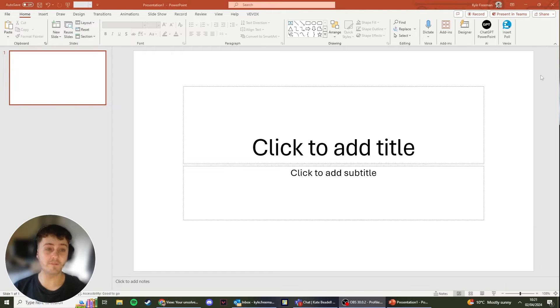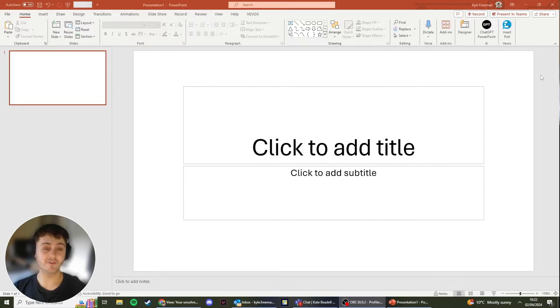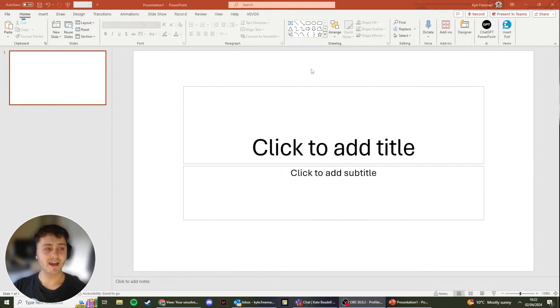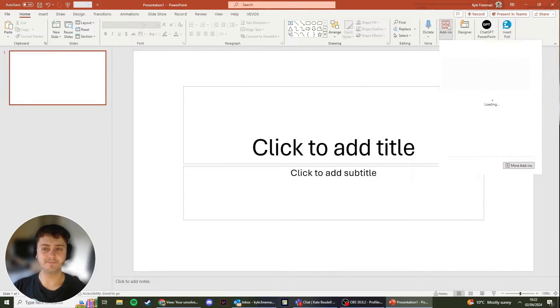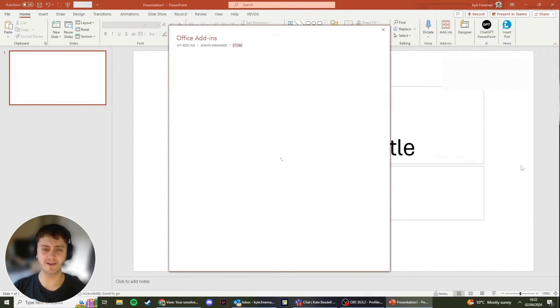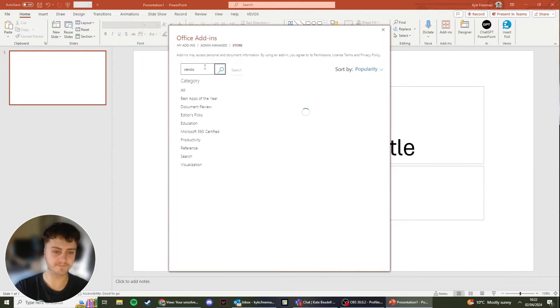So you've opened a brand new PowerPoint or an existing PowerPoint file and you're wanting to add Vevox to it. This is easily done. To get Vevox, head to Home, click Add-ins, click Get More Add-ins down here, and search for Vevox.